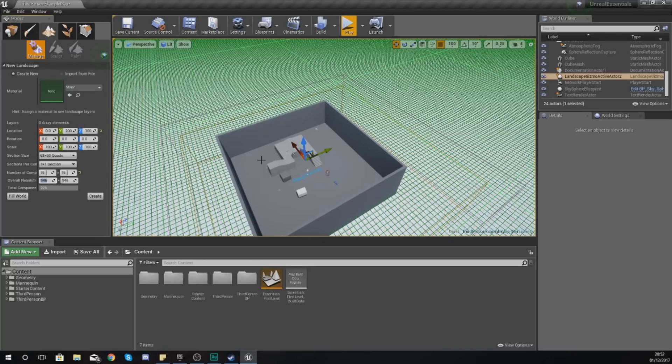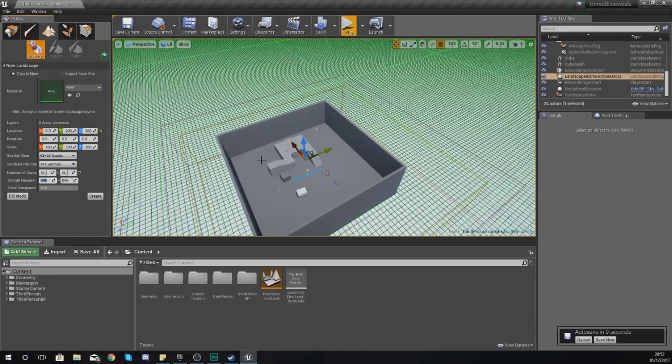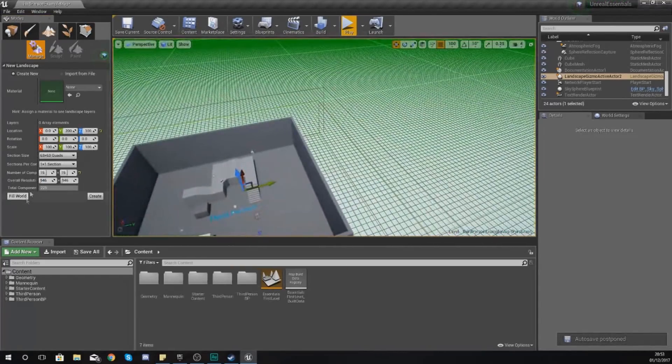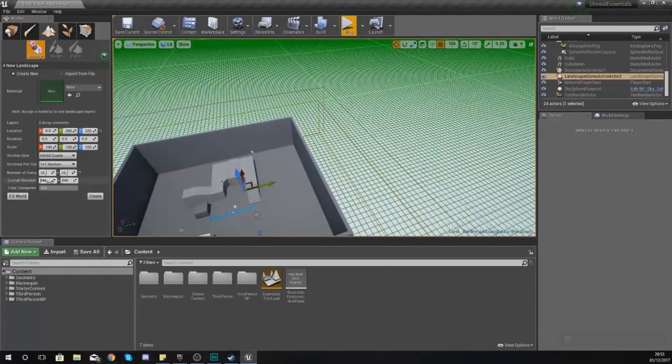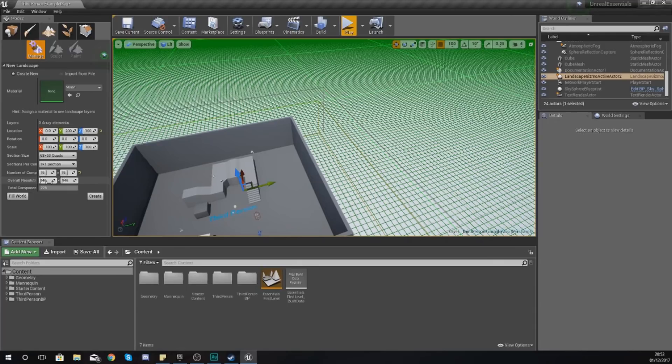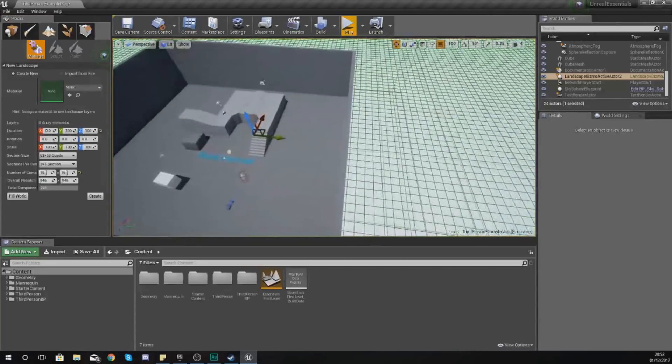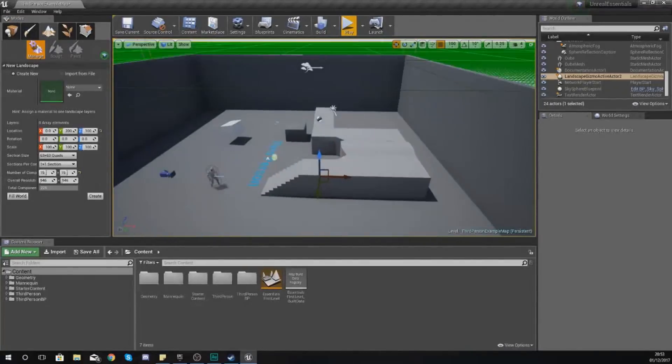Lastly, below that is your overall resolution. Your overall resolution is essentially just the quality of your landscape, and when I say quality, I mean by the vertices. If you have more of these, it's going to be a higher hit on the performance. If you have less of them, it's going to be a little bit better for your computer. If you have a large open world, I would say don't have your resolution too high.